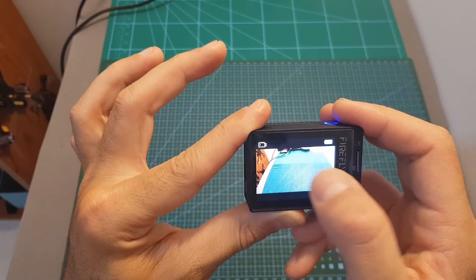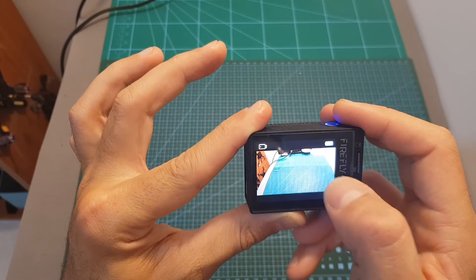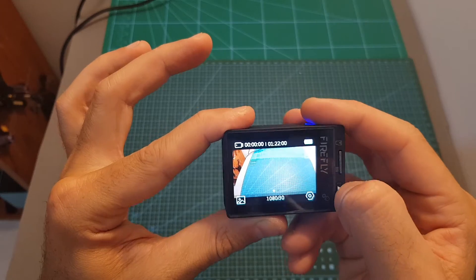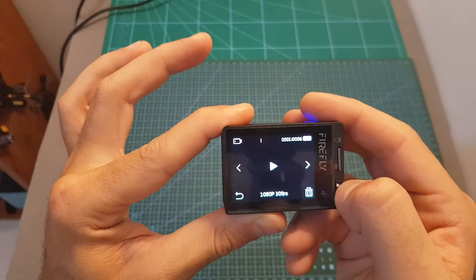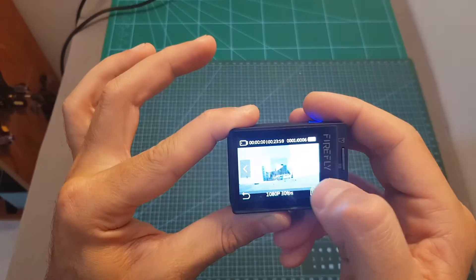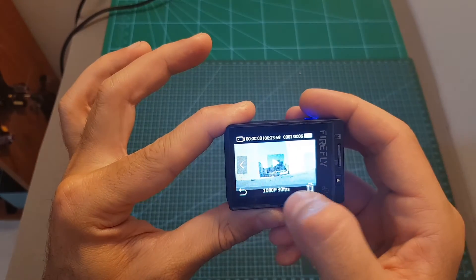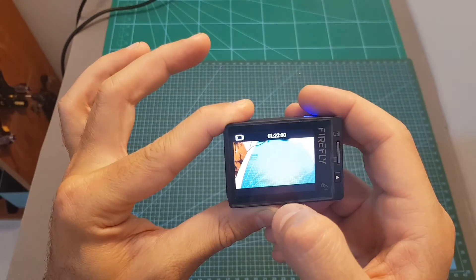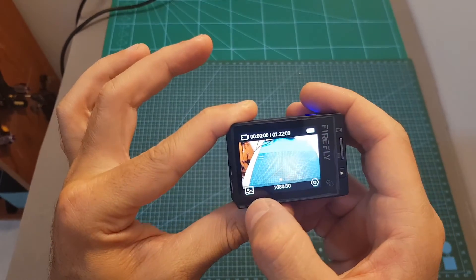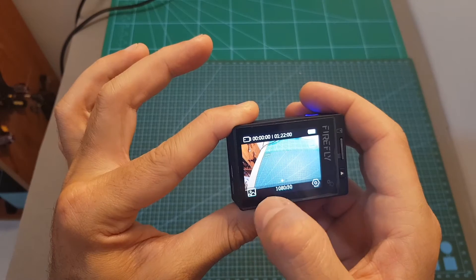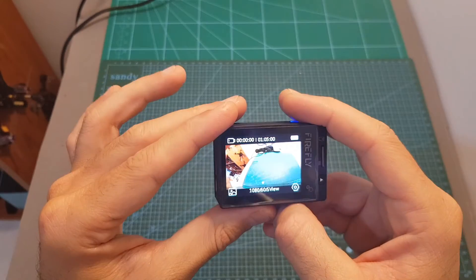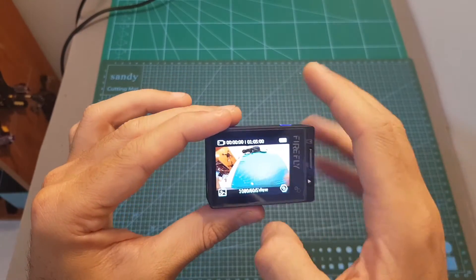Touching the middle of the screen is going to turn on and off the OSD. Pressing the play button is going to take us to the gallery so you can see the videos and photos that you took and you can also access the same gallery by pressing the gallery icon over here.